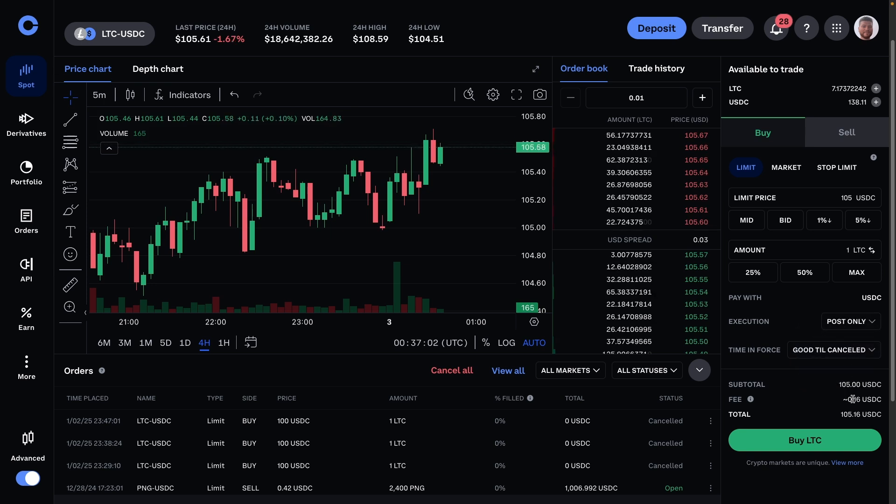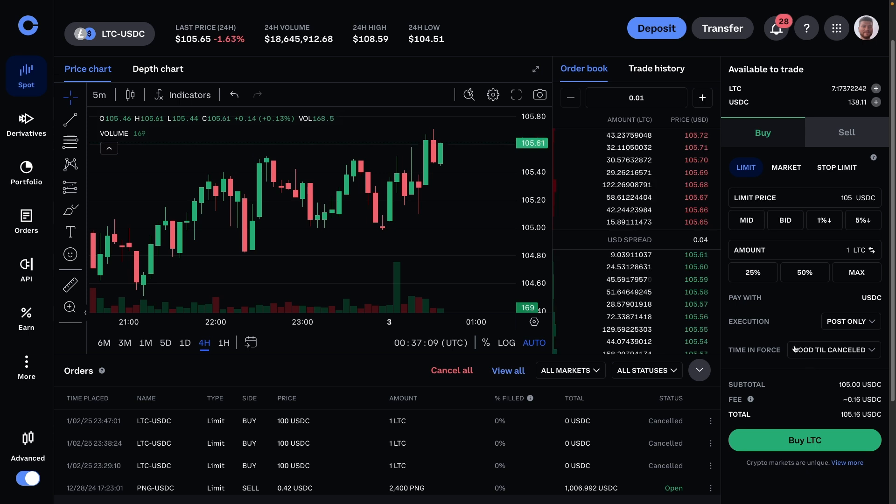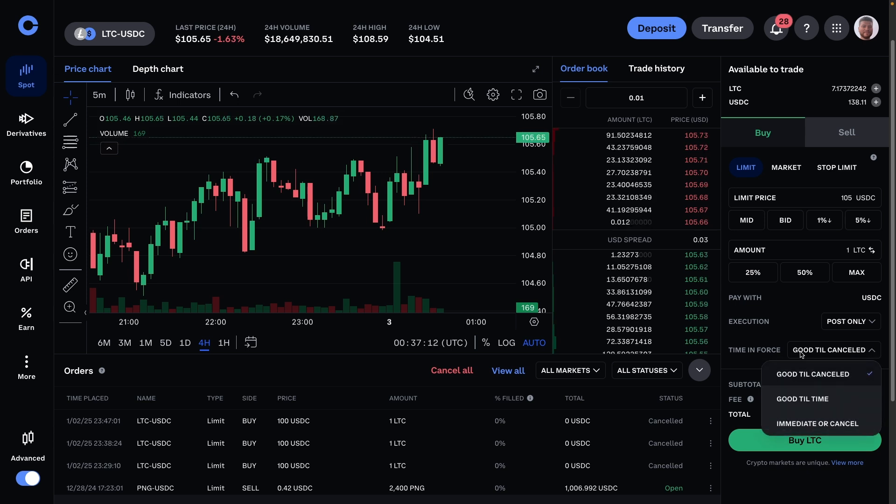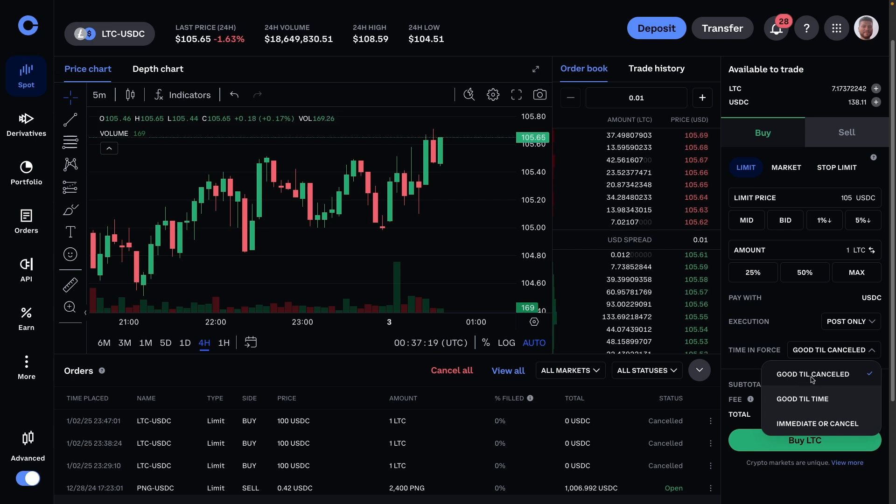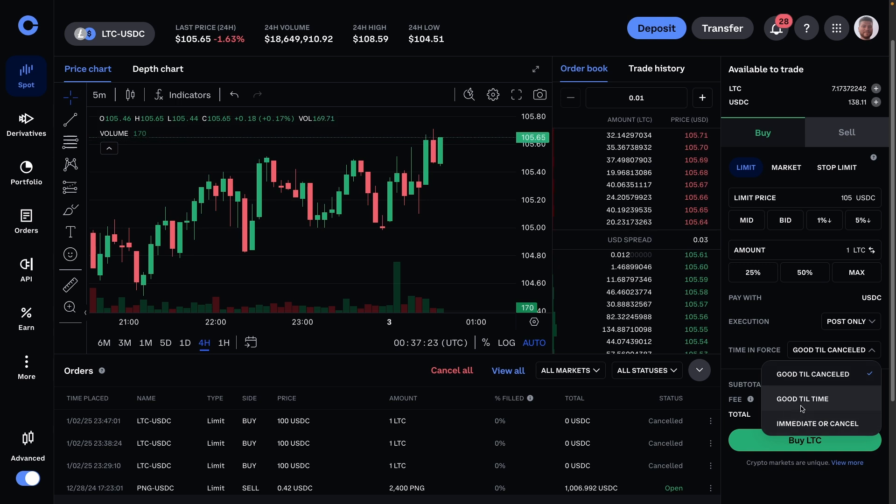Time and force is fairly self-explanatory. You can either pick it where as soon as you set the buy order, it's there indefinitely unless you cancel it manually or it gets filled. Or you can set it for a certain time, so you might want to set it for two days. If it's not filled or cancelled in two days, it'll automatically be cancelled.